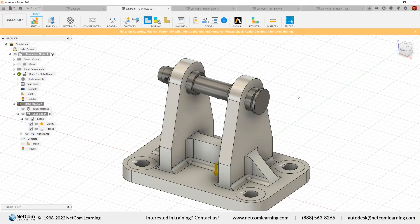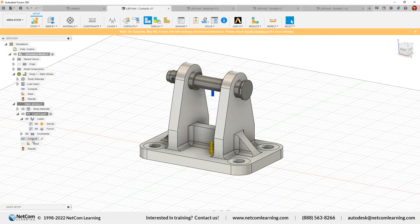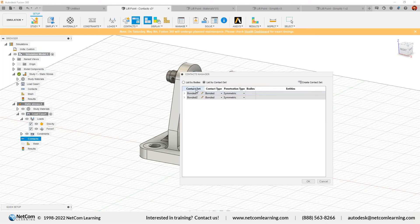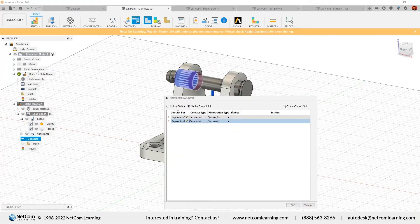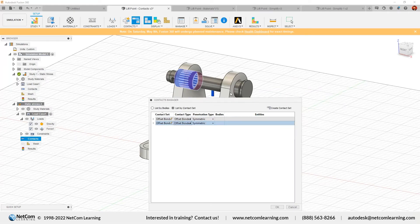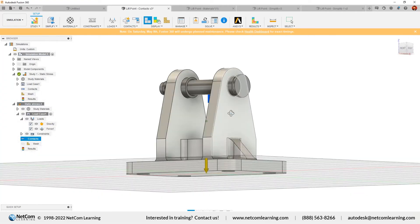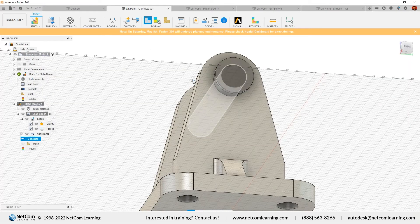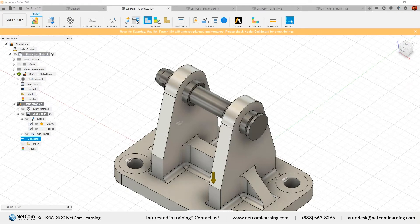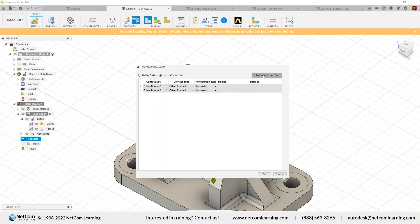The contact set has been generated. You can check it in the browser under Contacts. Click Edit to see the contact settings: Contact type is Bonded, Penetration type is Symmetric. You can change it — for example, to Separation. Now we also need to apply manual contacts. From Manage Contact, click Create Contact Set. We need to define a primary body and a secondary body.